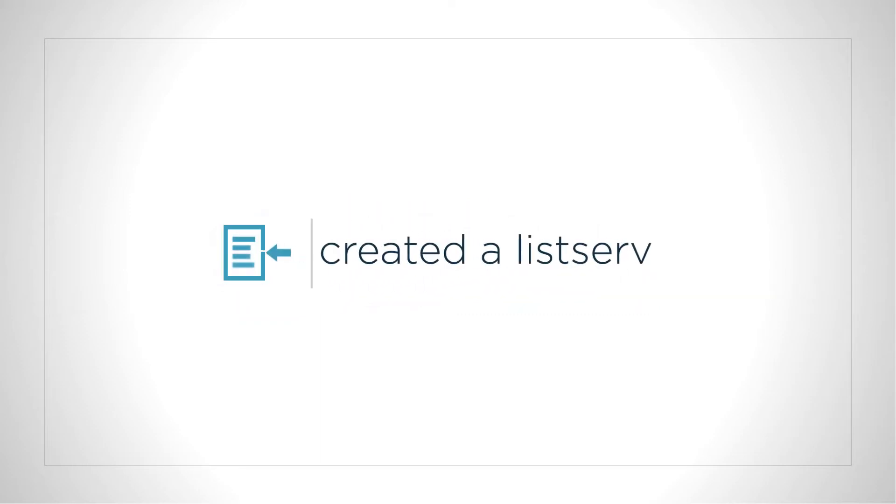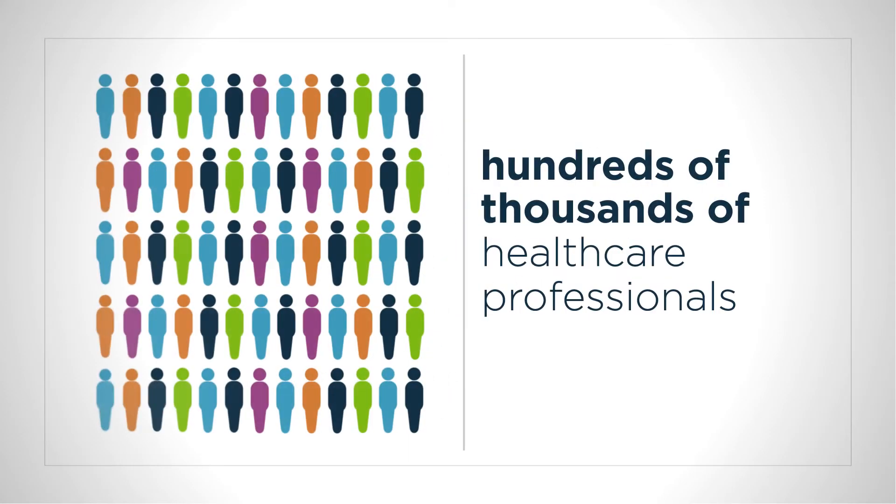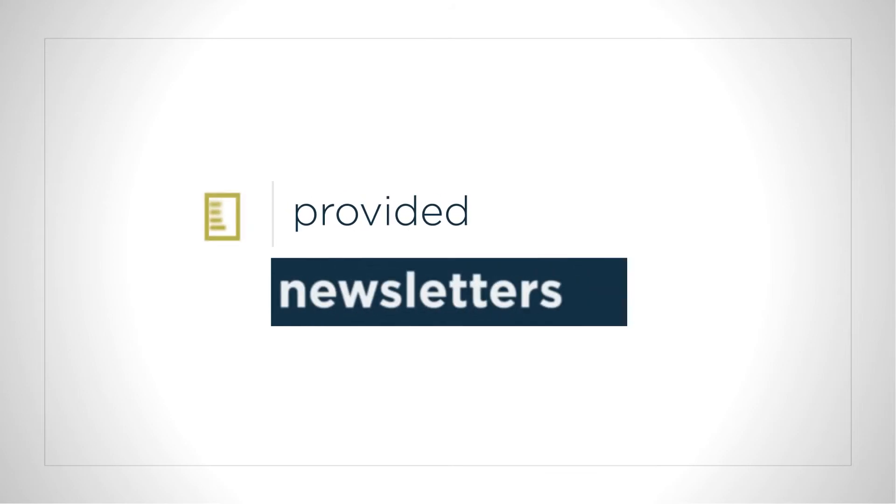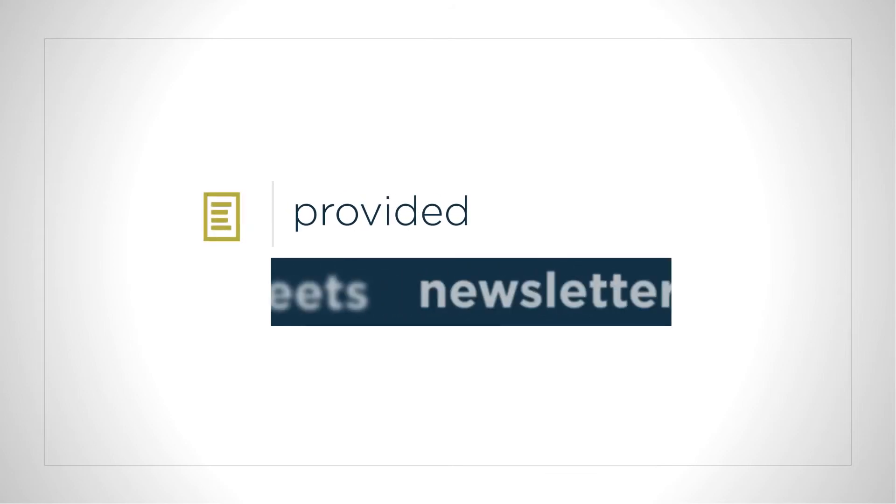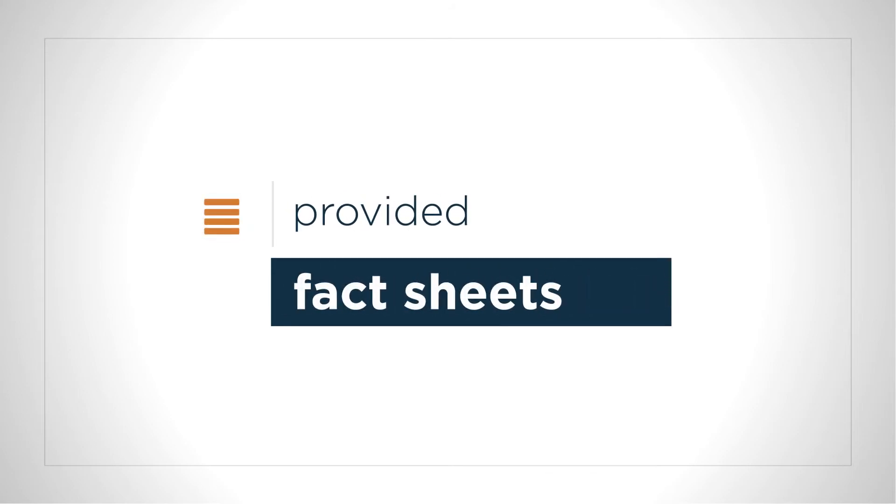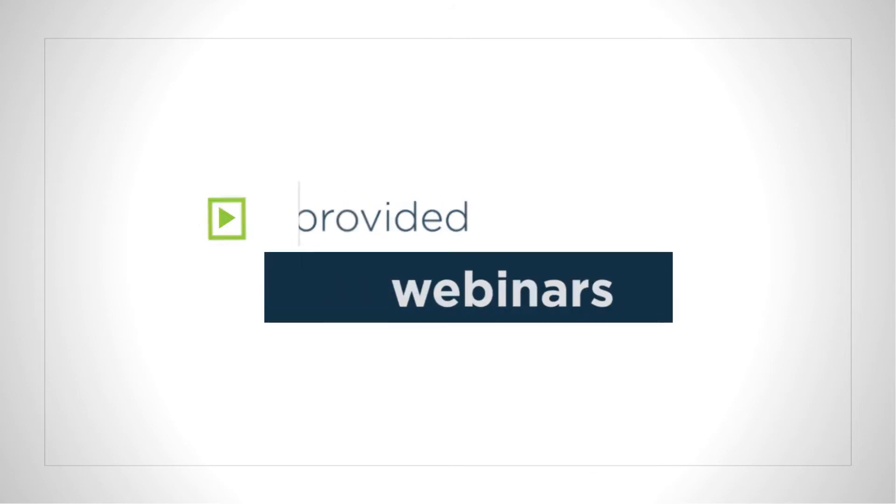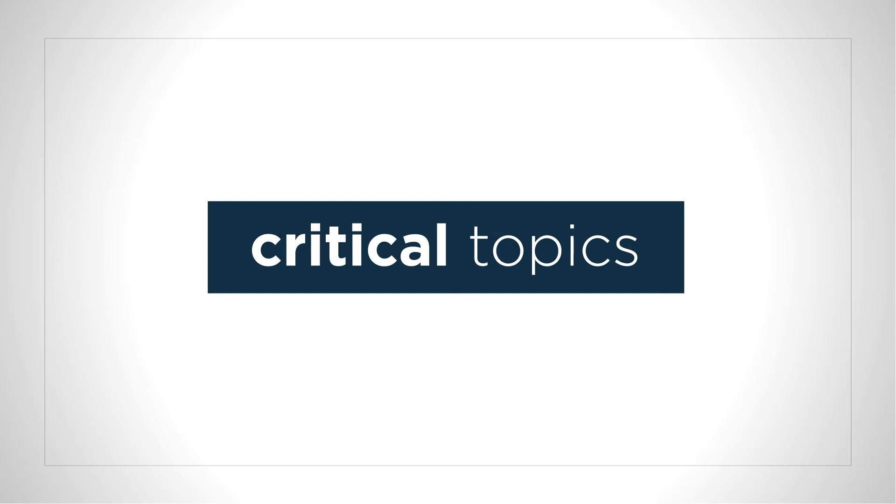We created a listserv that reaches hundreds of thousands of healthcare professionals and provided newsletters, fact sheets, tools, and webinars on critical topics.